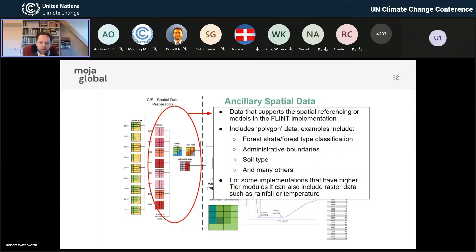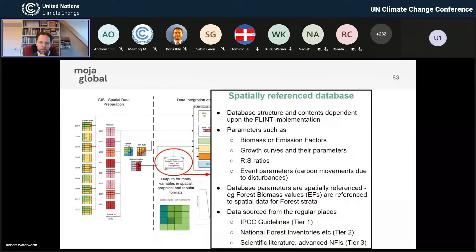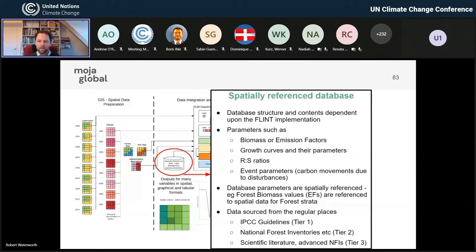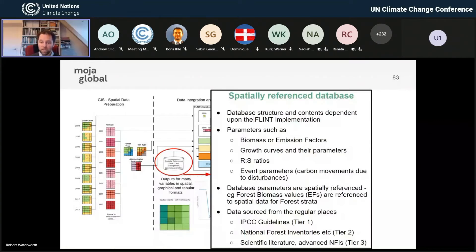Then there are the databases. They look small in the diagram, but they're actually probably one of the most important parts. The databases look at the spatial information and determine which emissions factors to apply, which growth models or parameters to apply at each point, depending on the tier you're running at. They might set the root-shoot ratios. They also contain the management information — if you have a forest that's been harvested, how much carbon was removed, how much was taken out as wood products, and what's the subsequent management that remote sensing may not be able to see.